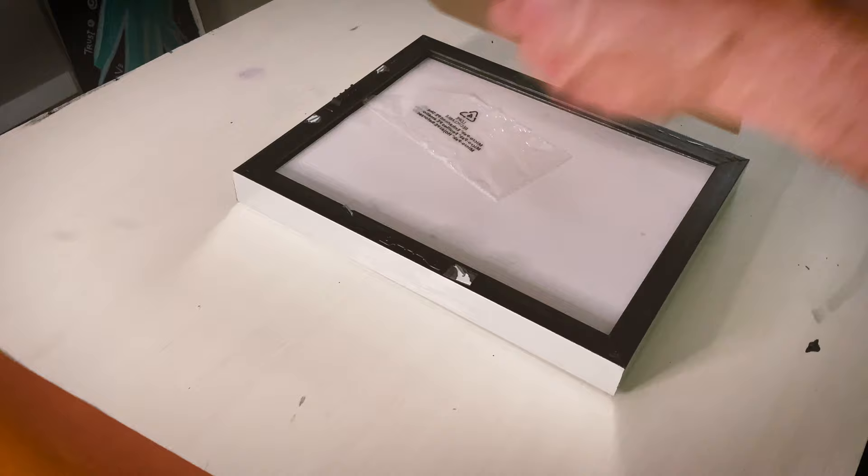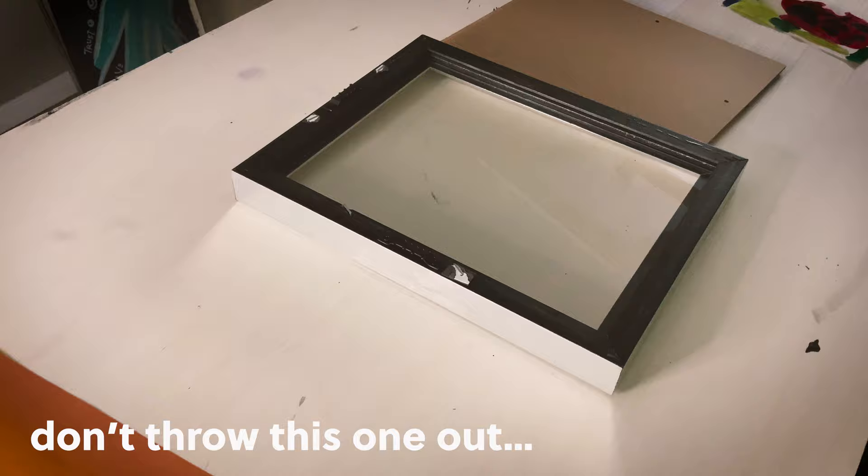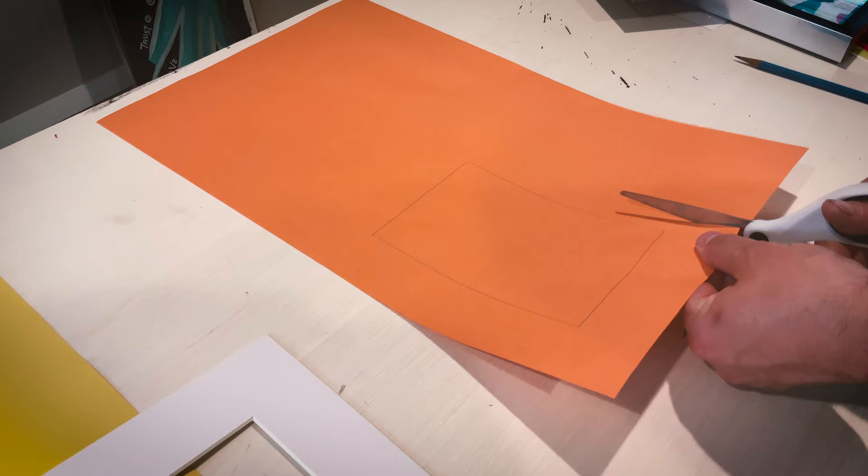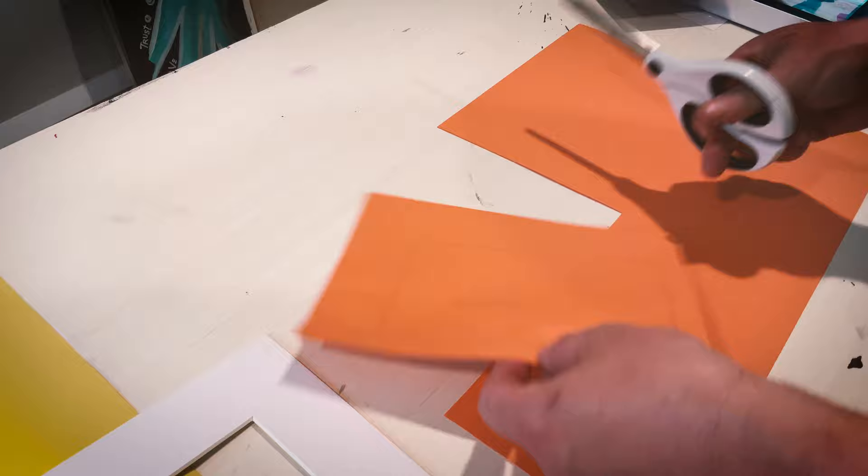Open your frame and remove the matte. Now draw the outline from the inside of the matte on your construction paper. Before you cut, you want to give yourself like half an inch all around to make sure it will cover the opening. Cut the piece around the outline.